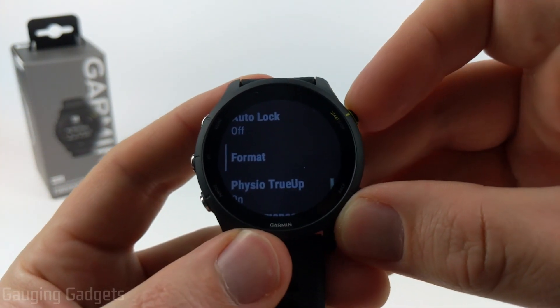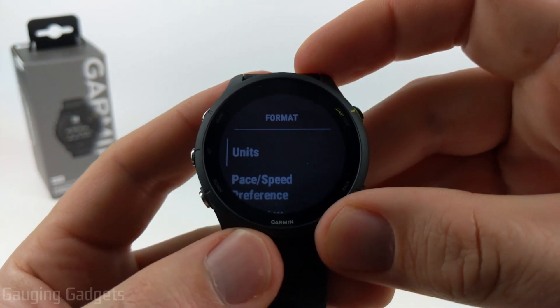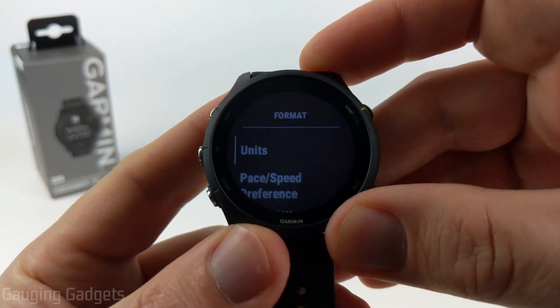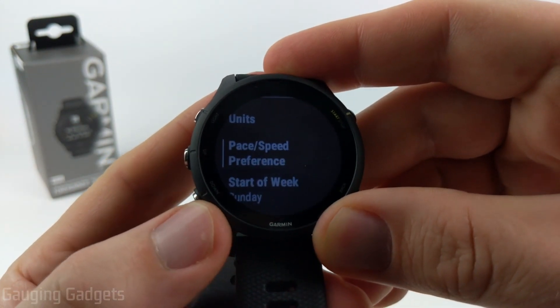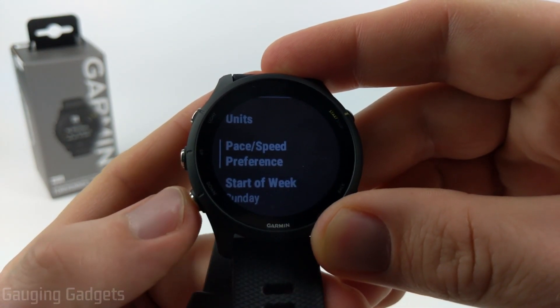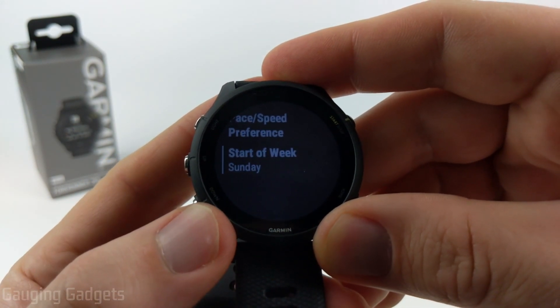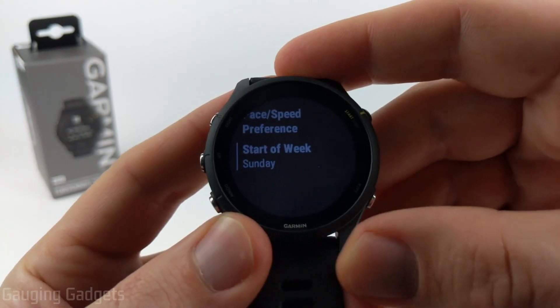Additionally, we have Format. If you need to change the format of your units, you can go to kilometers, miles, or meters. Pace, speed preferences — all those options are here. You can also set the start of the week, configuring what day is the first day of the week.